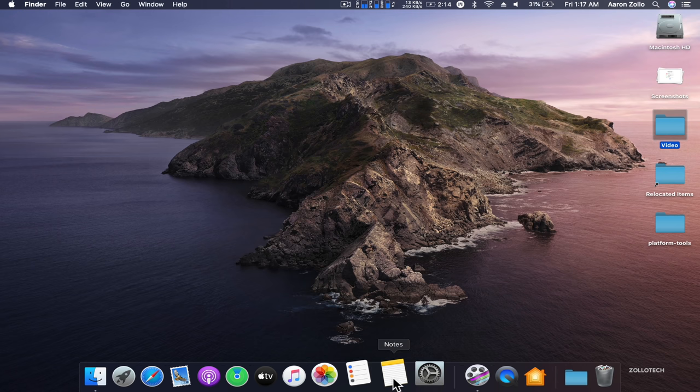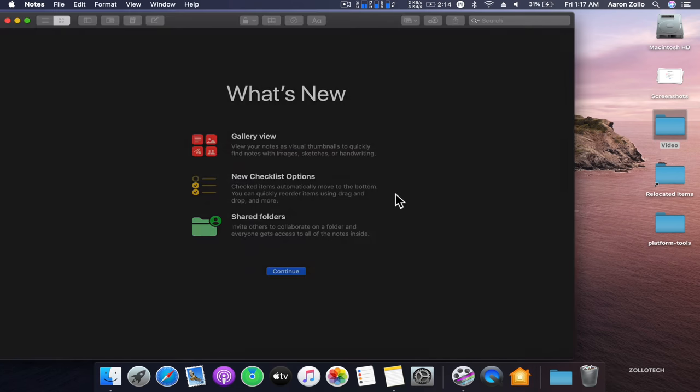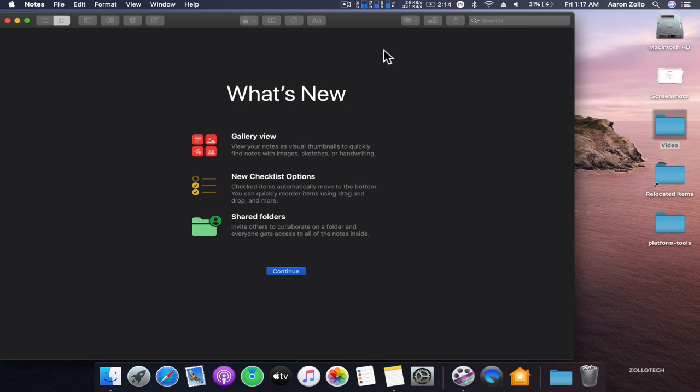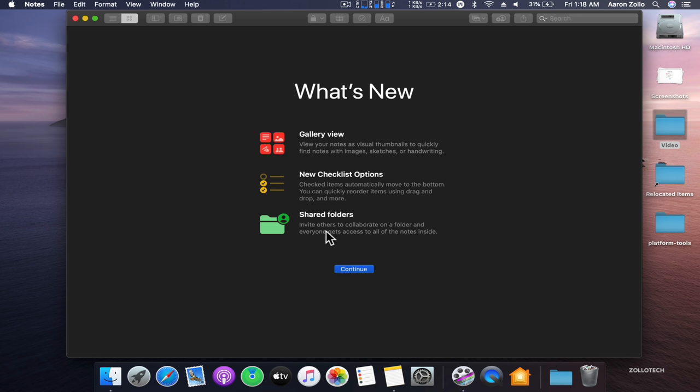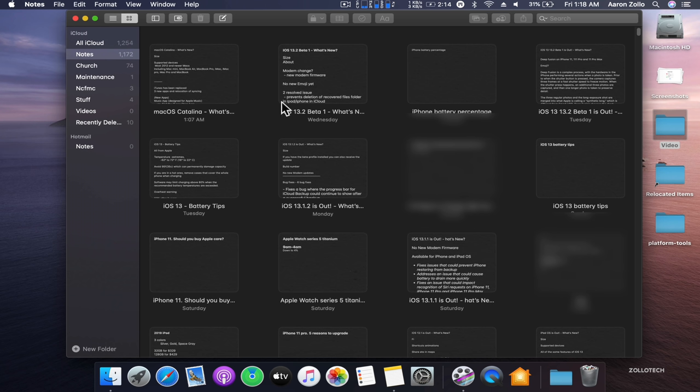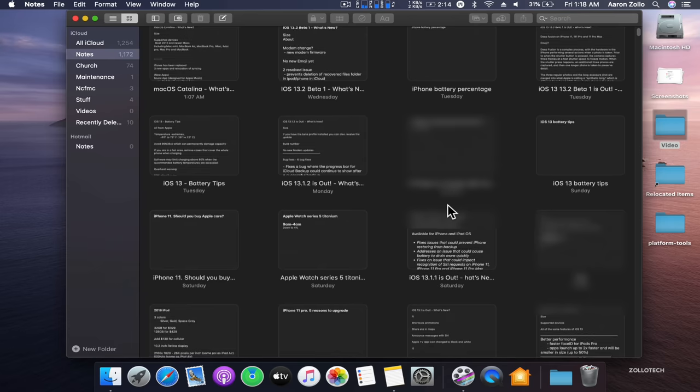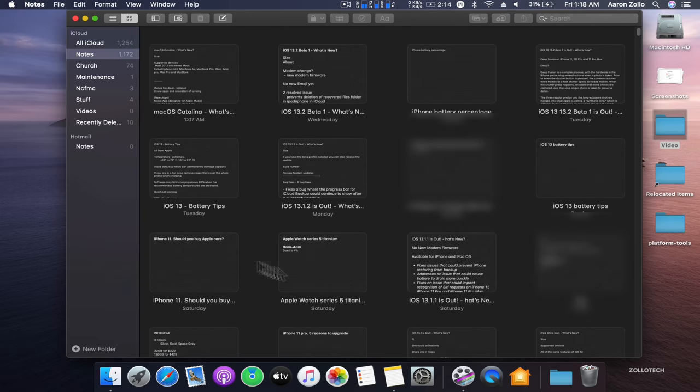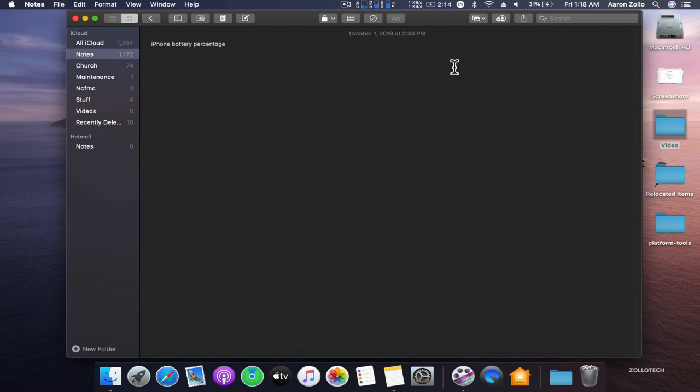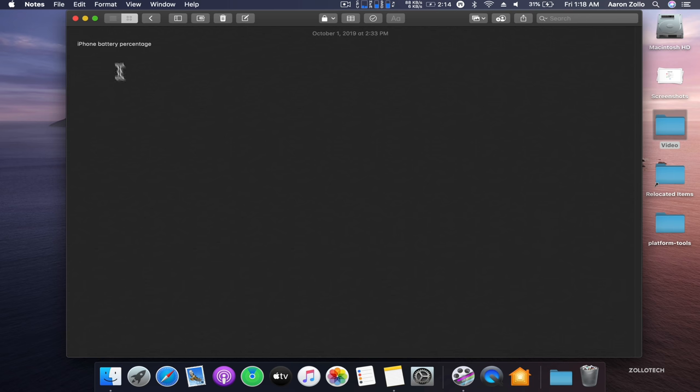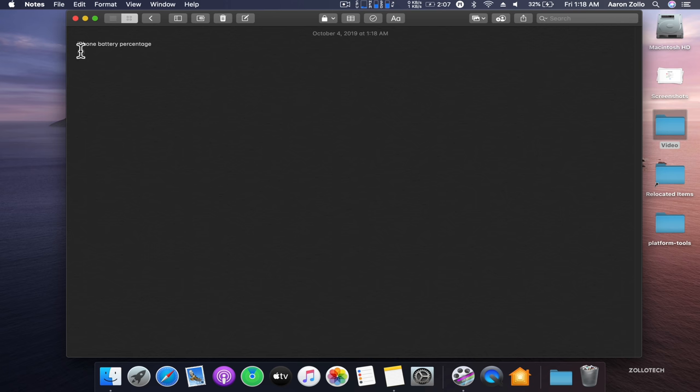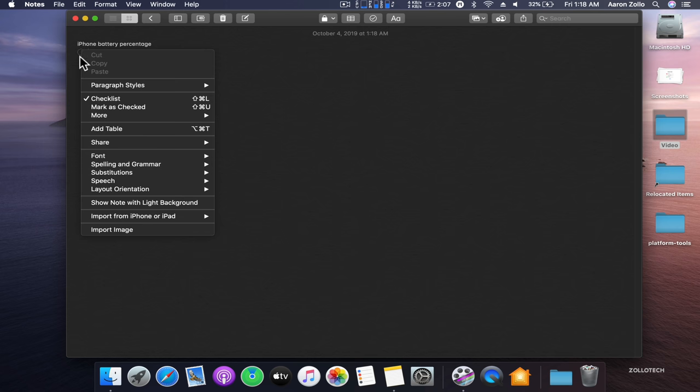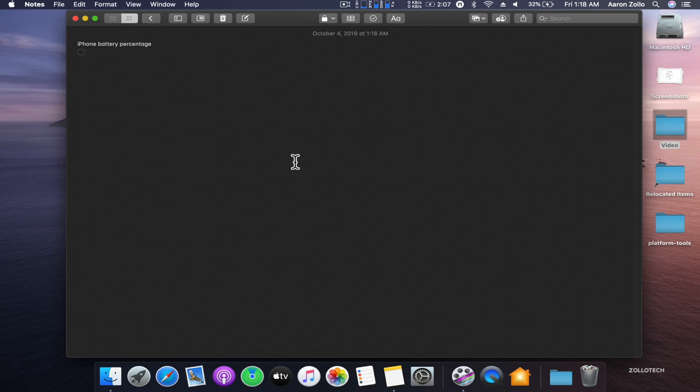The next one is Notes. It says what's new. We have a new gallery view, so we can see them in a tiled fashion. We also have new checklist options—you can automatically move them to the bottom, quickly reorder them, and you can share folders. You can share a folder with someone so that they can participate and collaborate on something. Here's the tiled view and all of my recent video notes. If I want to collaborate, I can just add a contact here, add people to this note, and then they can collaborate. There's new checklist options for sorting. Other than that, it's basically the same with a few extra features.